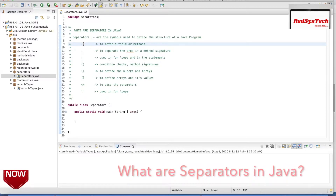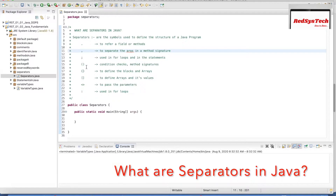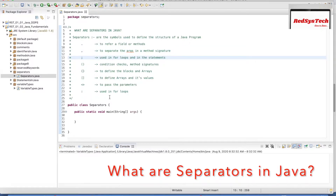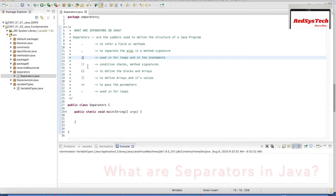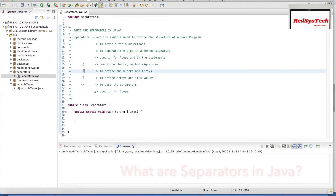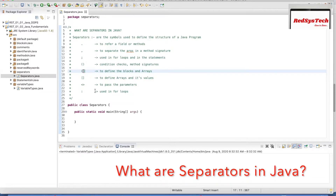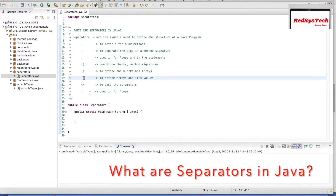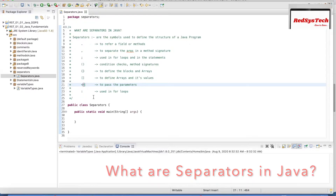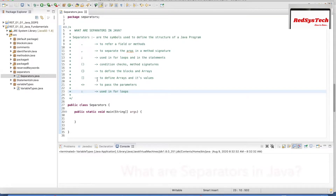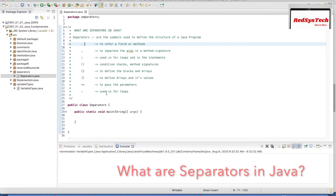We use the dot operator to refer to a field or method. We use comma to separate the arguments passed into methods. Semicolon is used at the end of statements in Java, as well as in for loops. Parenthesis is used for conditional checking and in method signatures. Curly braces are used to define a block in Java, as well as to define values for an array. Square brackets are used to define an array and its values. The greater-than and less-than symbols are used to pass type parameters. And the colon is used in enhanced for loops.